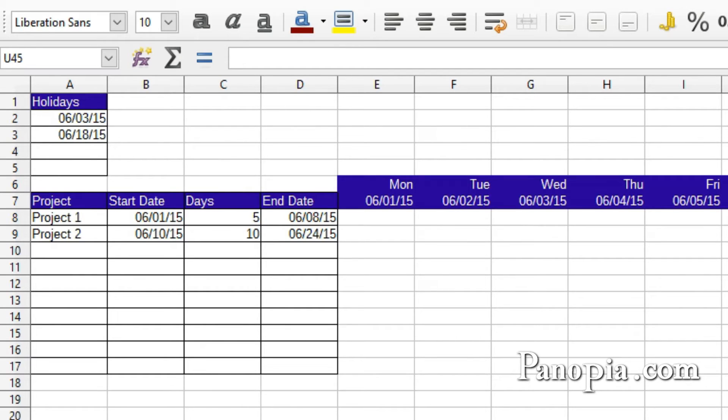First, I need to introduce another new function, a relative of the Workday International function.